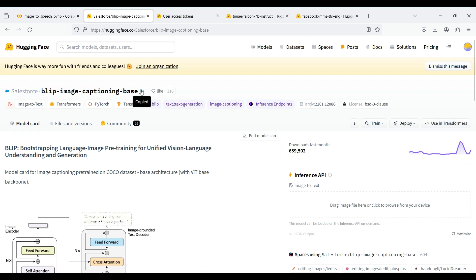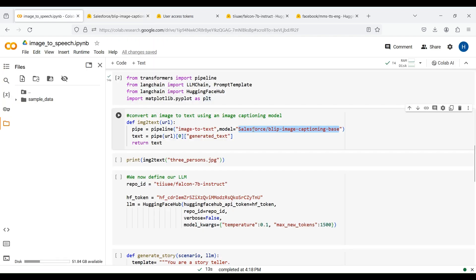Once you choose your model, simply copy its repo ID and put it in the code. This way we can create an image-to-text pipeline. We next pass the URL or image path to this pipeline and get the generated caption and return it as an output text.